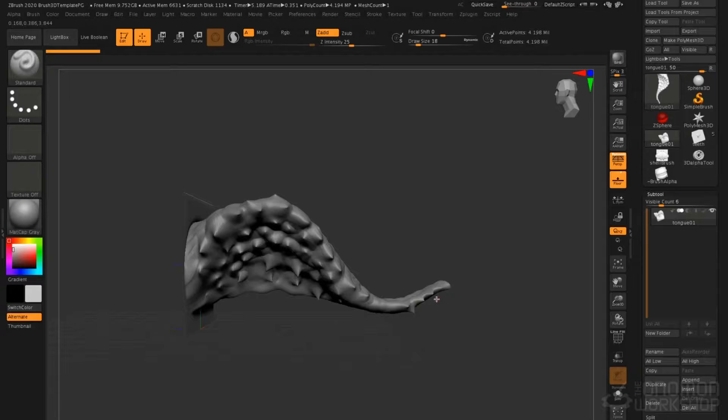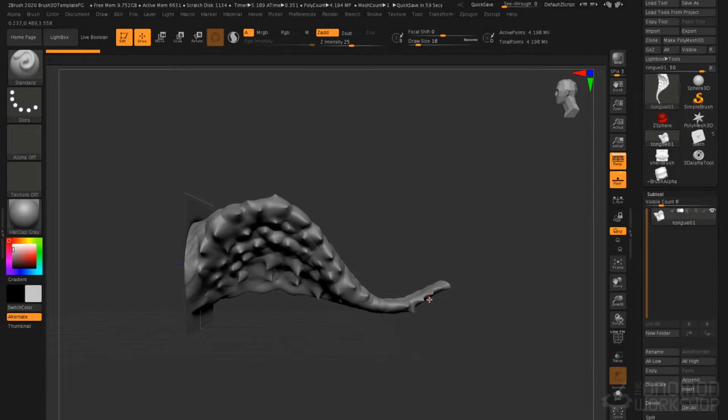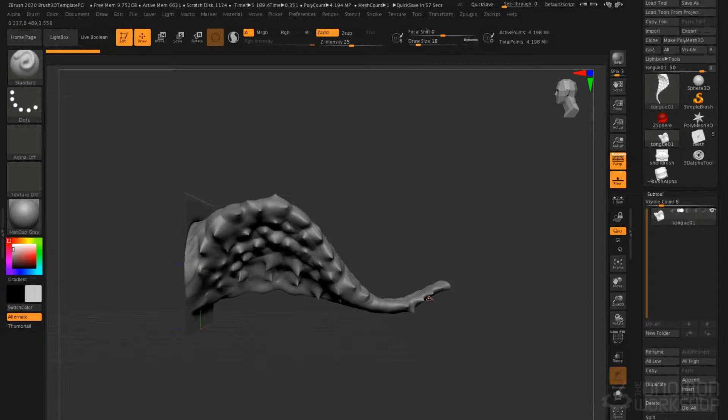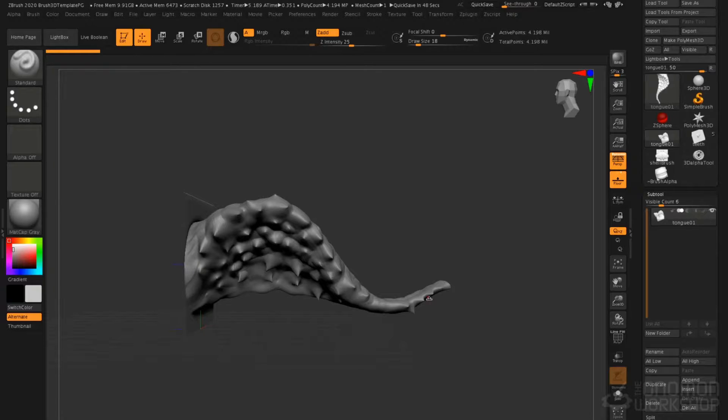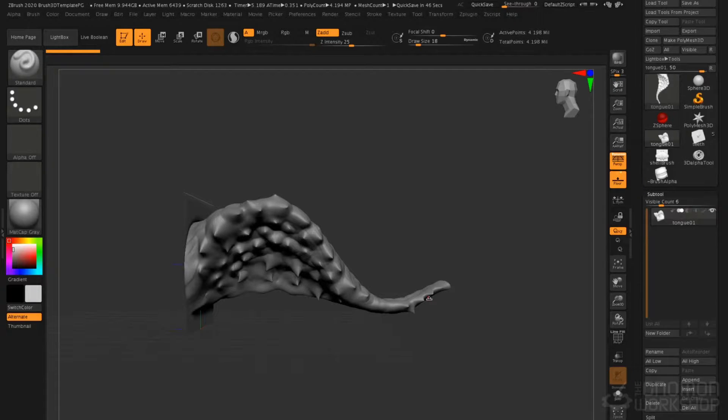Those can be generated for geometry and export. Vector displacement maps are a form of displacement map that can be rendered in external applications. However, in this implementation, ZBrush is using that technology to create a special type of brush.